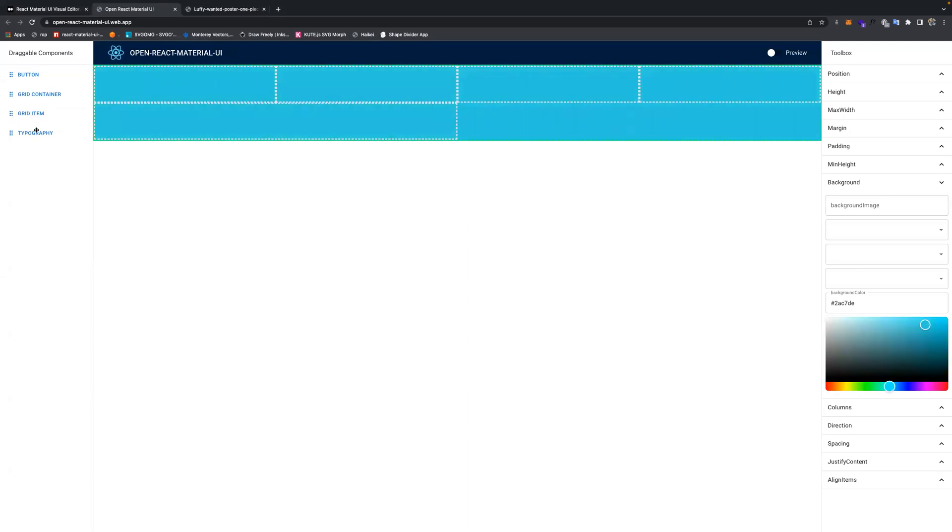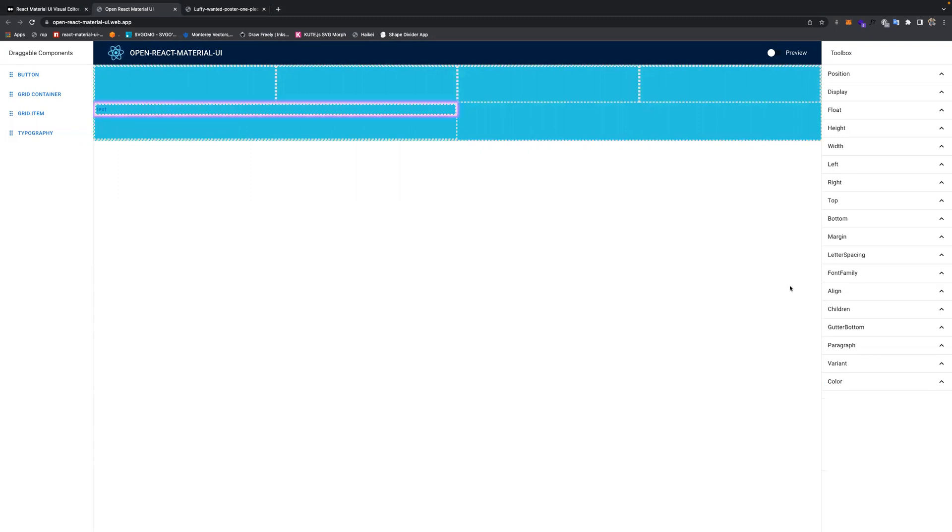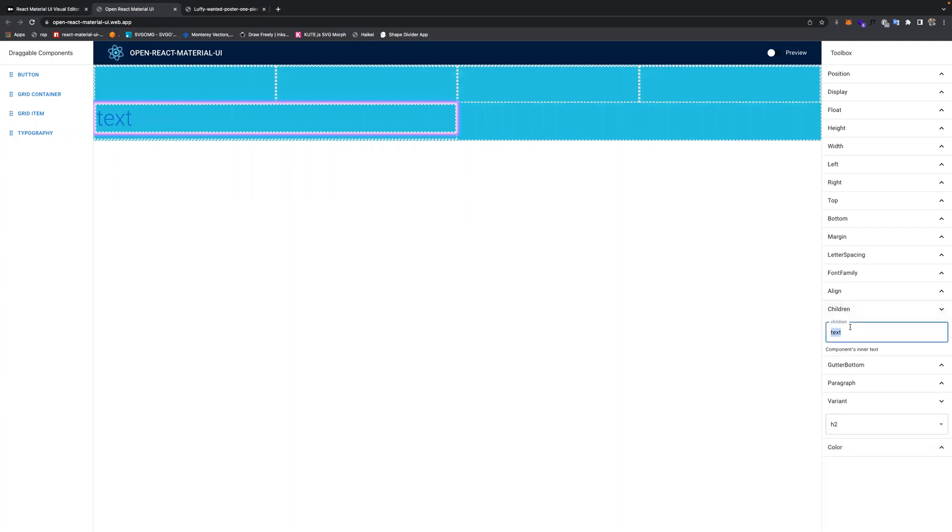You can add the text typography over here. You can see that this variant is actually a heading. Maybe you put heading 2, and we can change the text to maybe One Piece.